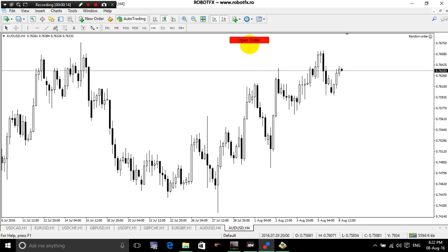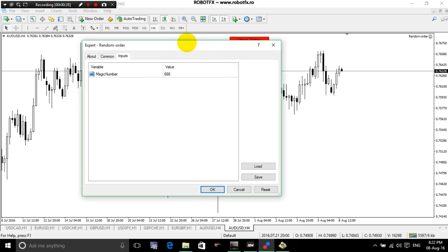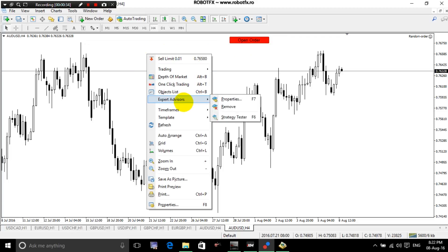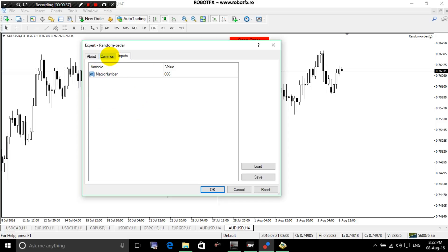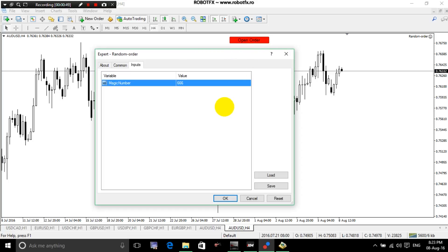I made this Expert Advisor which opens a random order every time I click on this button. Each Expert Advisor that respects itself should have the option to set a magic number somewhere within its settings. This one has — let's say we choose 666 — this Testing Expert Advisor will only open a random order, buy or sell.